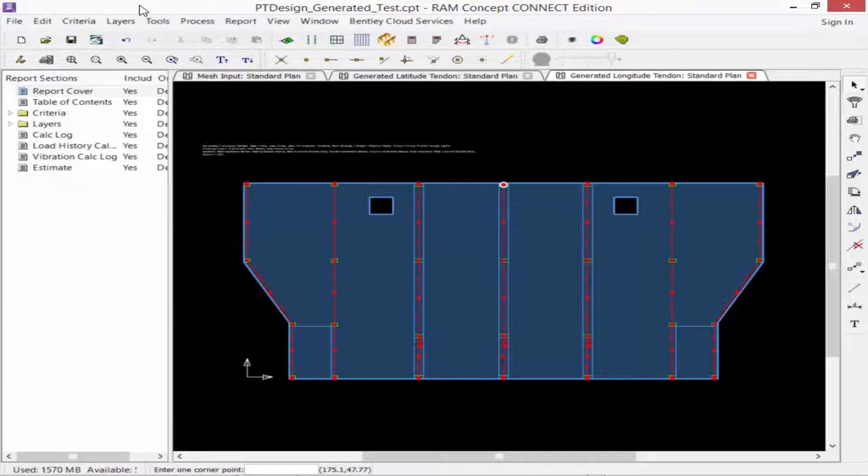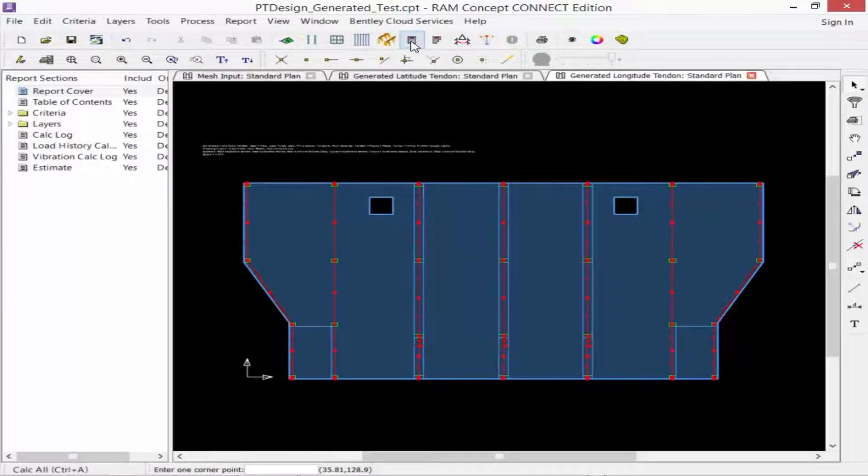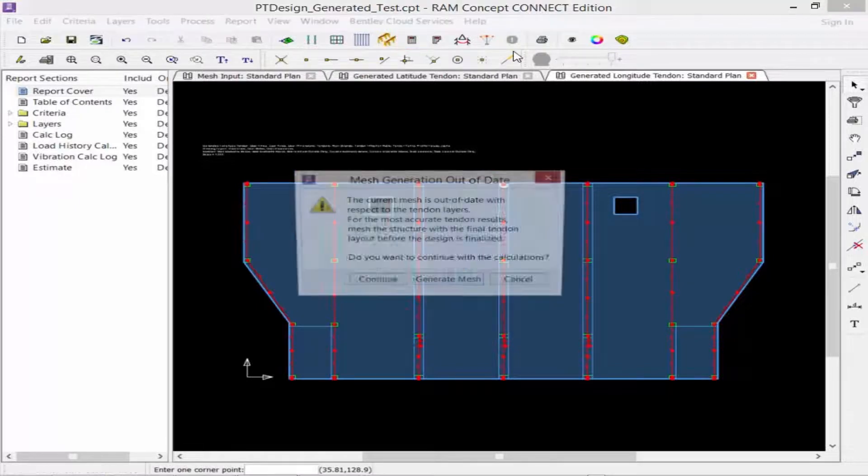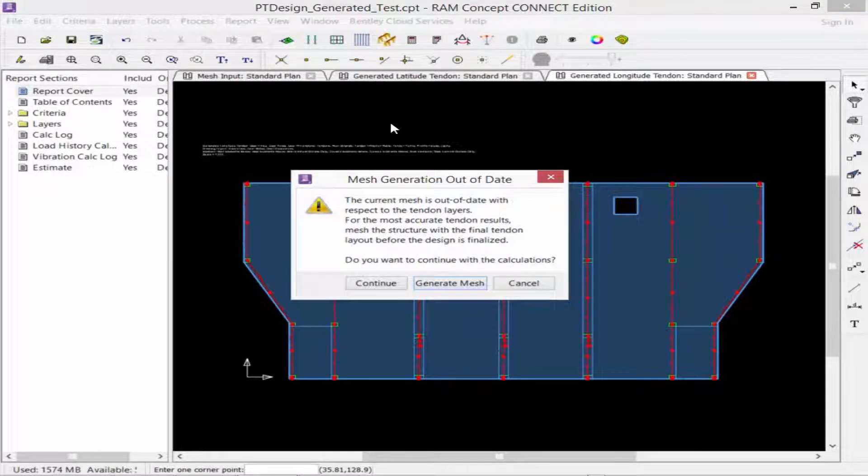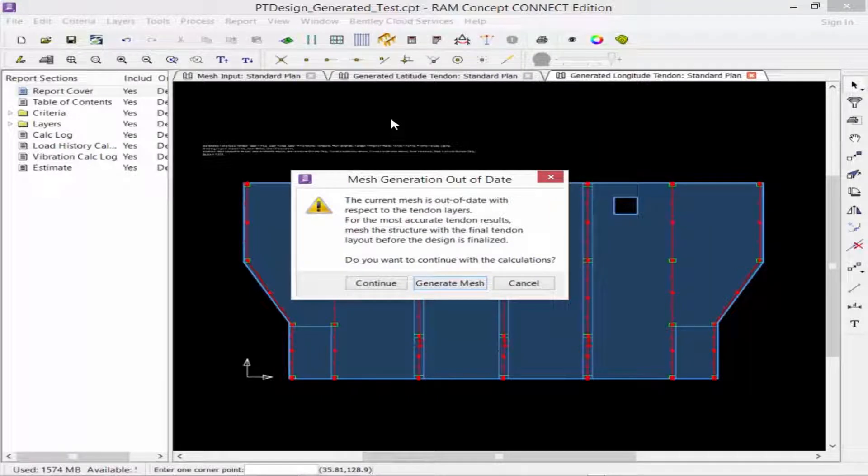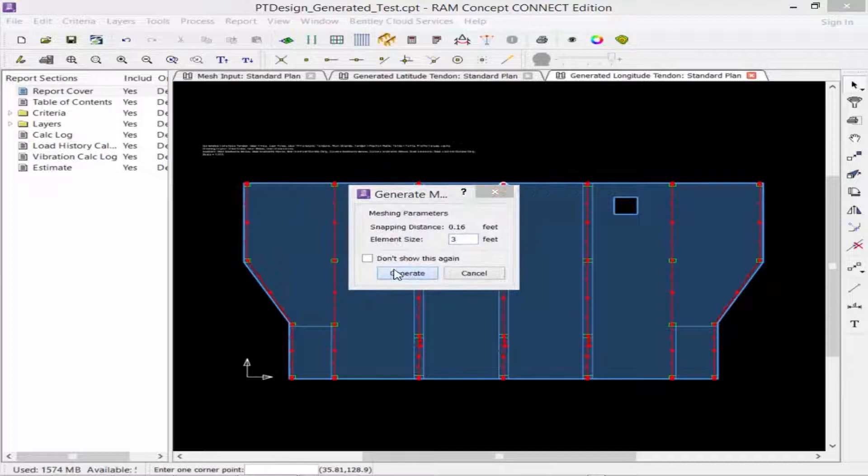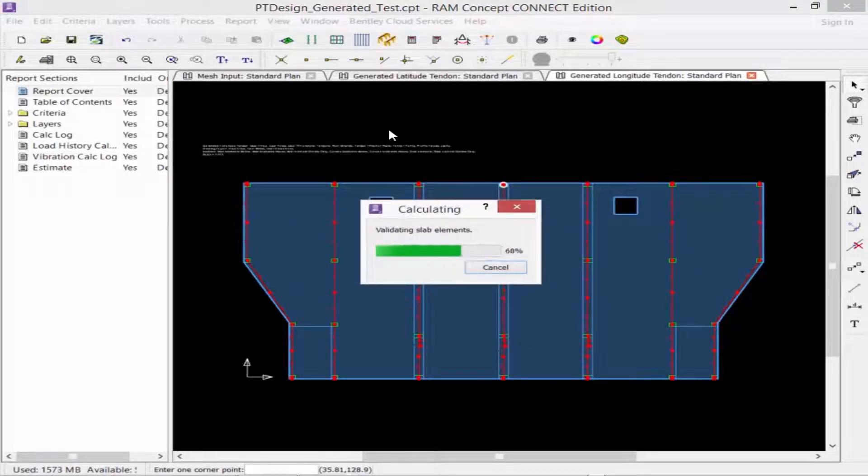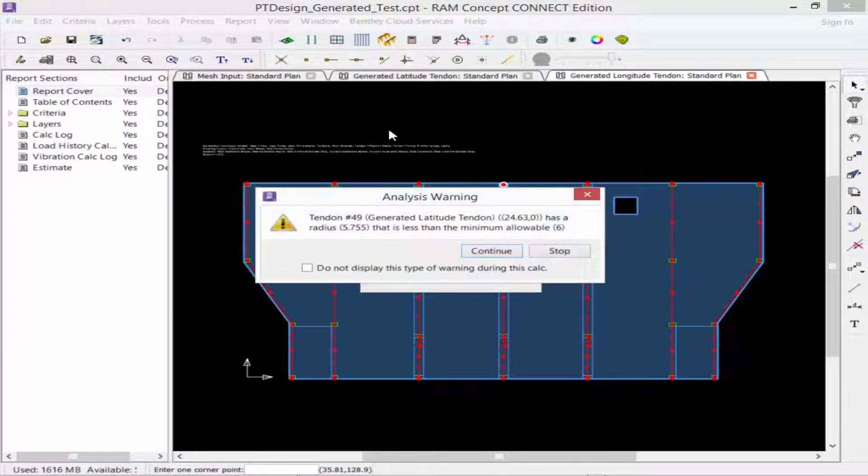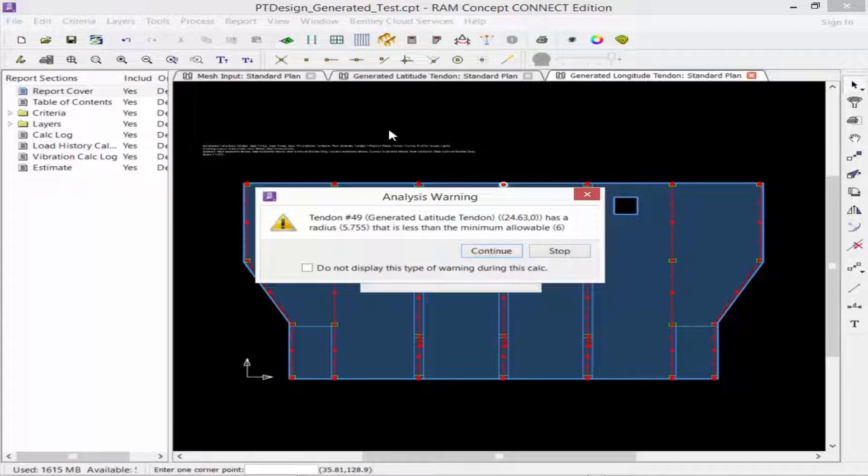We are now ready to perform the full calculation. Up in the standard toolbar, we're going to click on the Calc All icon to run through the design. Now, after you change any model geometry or loading in RAM Concept, you will need to regenerate the finite element mesh before proceeding to the full calculation. During the calculation, you may get a series of analysis warnings. We're going to review all of these warnings and address them before we do our final calculation.